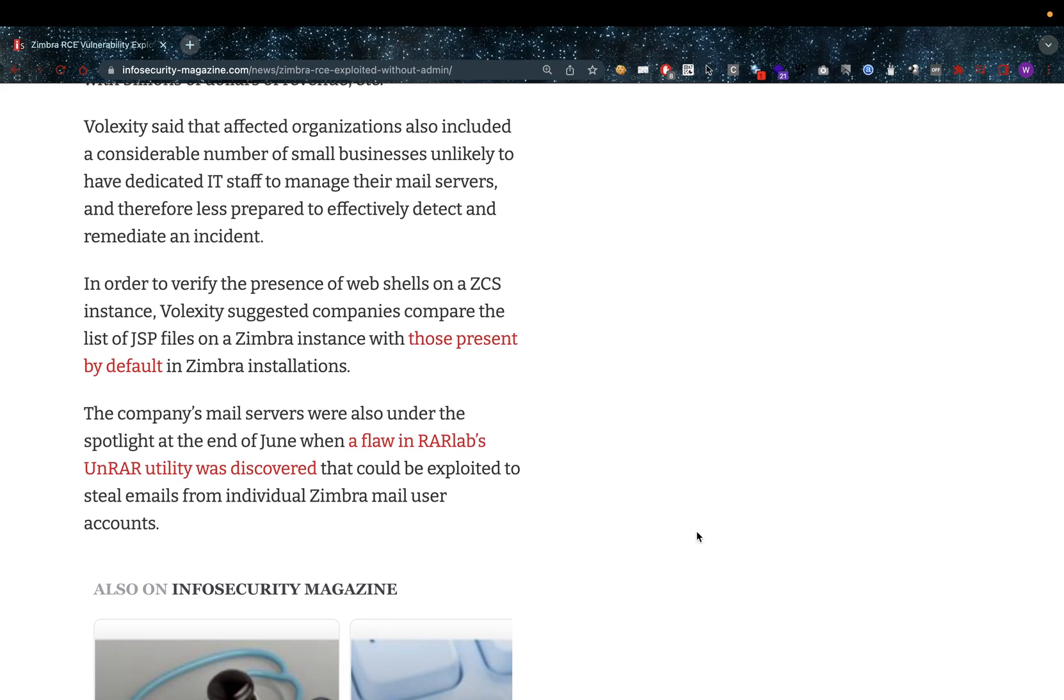In order to verify the presence of web shells on a ZCS instance, Volexity suggested companies compare the list of JSP files on Zimbra instances with those present by default in Zimbra installations. So you just do a fresh Zimbra installation, look at the JSP files and compare them. If there are more in your Zimbra installation, it might be worth investigating.